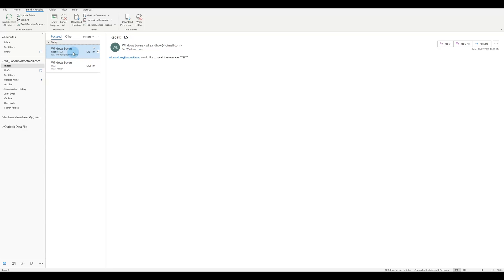And now depending on the inbox that received that email, it's up to that inbox and the settings and the network settings and the protocols that that mailbox follows. It might agree to that and it might not agree to that. So if it agrees, this email would have been deleted.